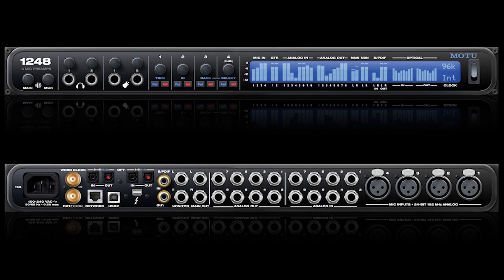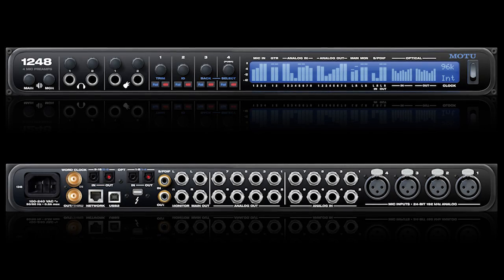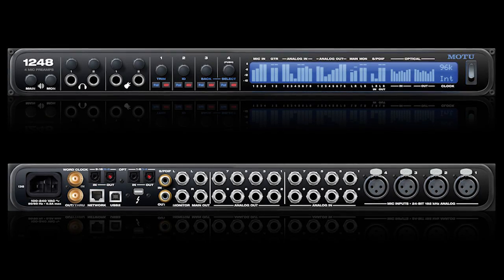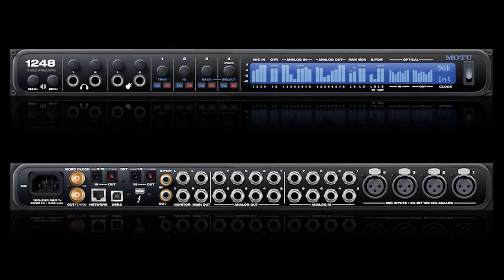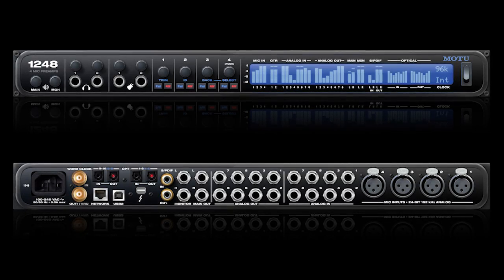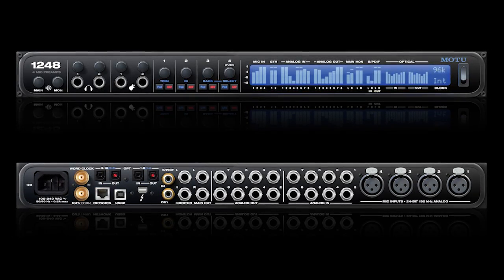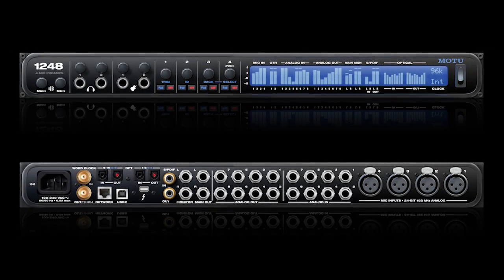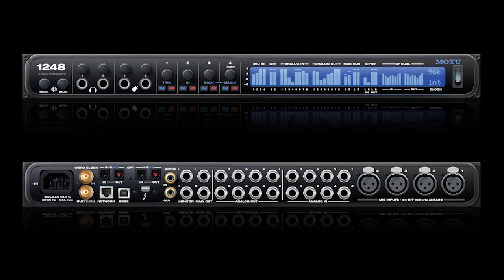MOTU AVB interfaces are sophisticated devices that can be used in a variety of applications. This movie will explore how to use the interface for basic DAW recording and playback while monitoring through the DAW software.